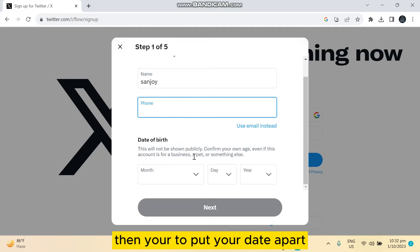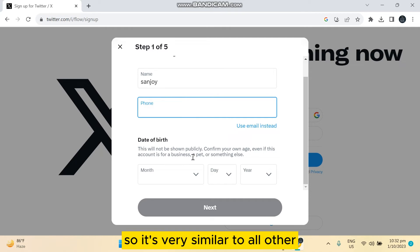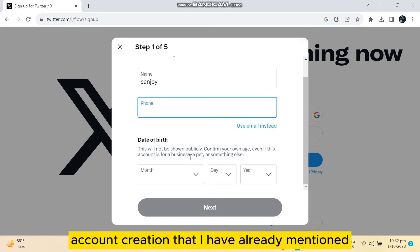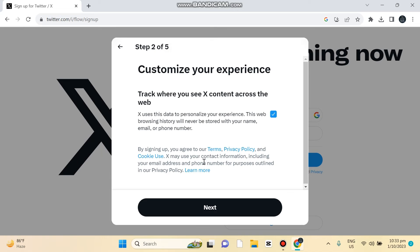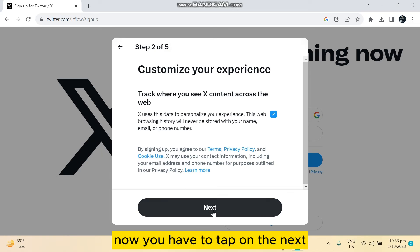...to put your date of birth. So it's very similar to all other account creation that I have already mentioned. So I'm gonna fulfill all the actions here. Now you have to tap...